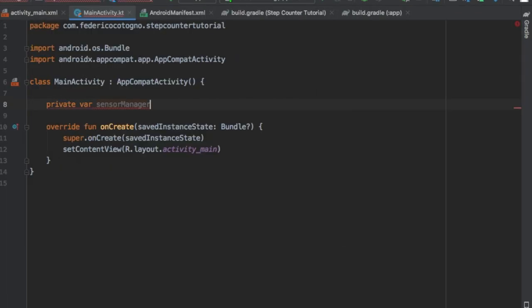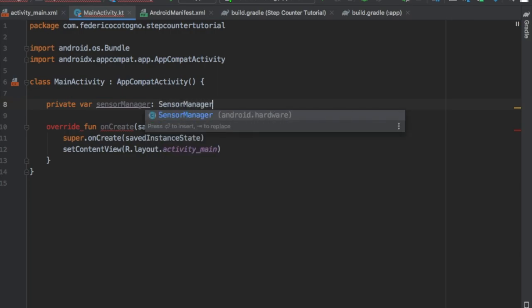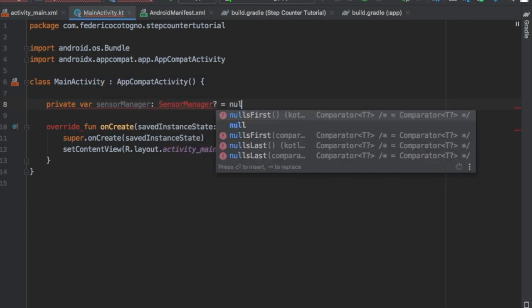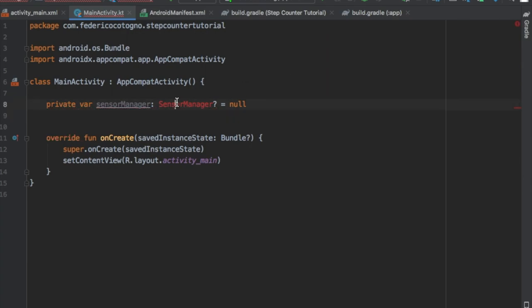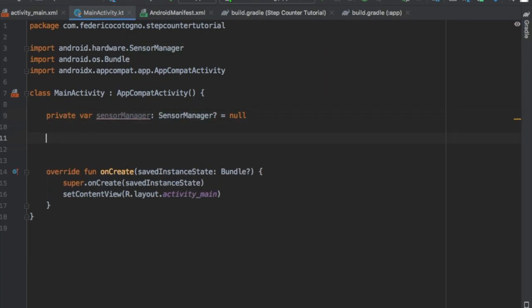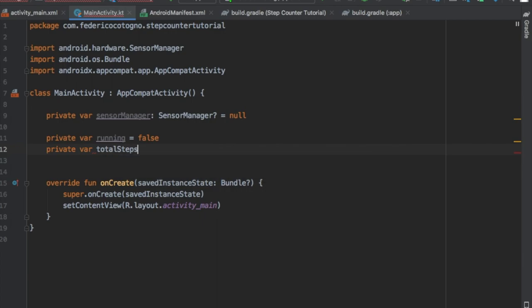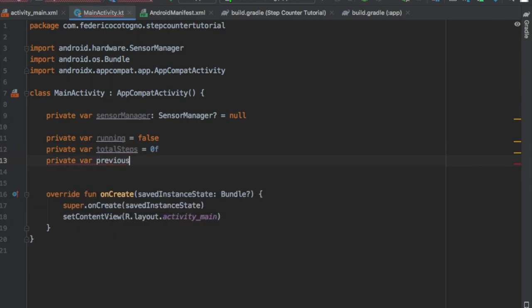We're gonna start with a private variable, we're gonna do SensorManager and it's gonna be equal to a nullable sensor manager, and we're gonna put it to null. Then we're gonna import that. We also need to write another variable which is going to be called running and we're gonna put it as a boolean to false.